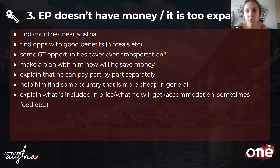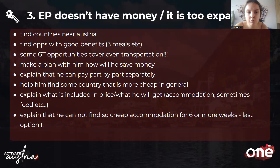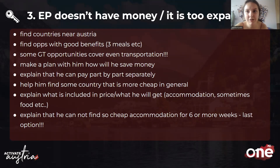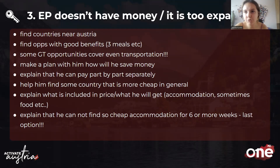Explain what is included in the price — if EP is asking why they're paying so much, clarify that the fee covers accommodation and sometimes food and transportation. Also point out that they cannot find accommodation for six or eight weeks for only three or four hundred euros anywhere else. It's completely okay to say this to EPs. Compare it to a vacation — for just ten days of vacation you might pay 200 euros or more, so the exchange is very cost-effective.